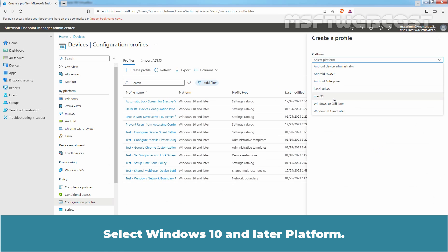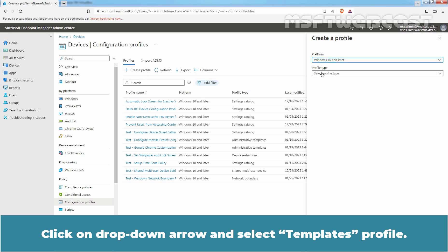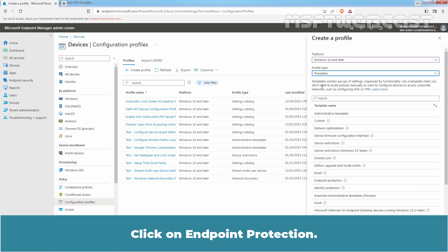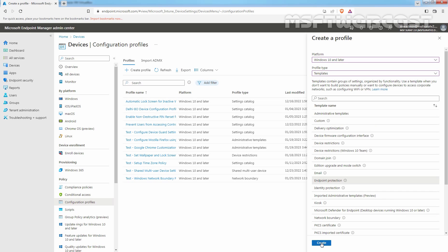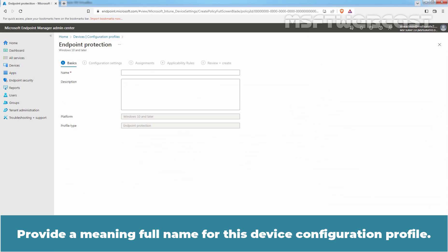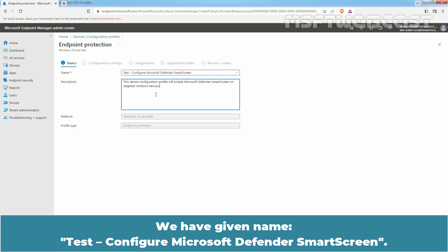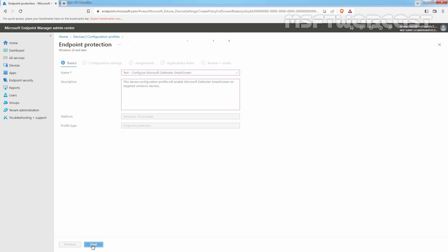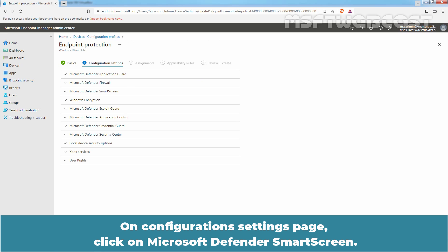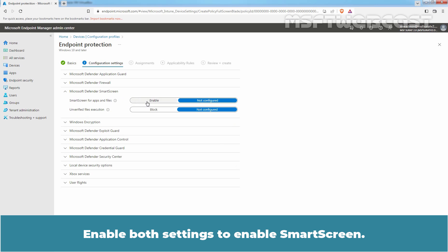Select Windows 10 and Later as the platform. Click on the dropdown arrow and select Templates profile type. Click on Endpoint Protection and click on Create. Provide a meaningful name for this device configuration profile. We have given the name 'Test Configure Microsoft Defender SmartScreen.' Click on Next. On the Configuration Settings page, click on Microsoft Defender SmartScreen and enable both settings to enable SmartScreen.